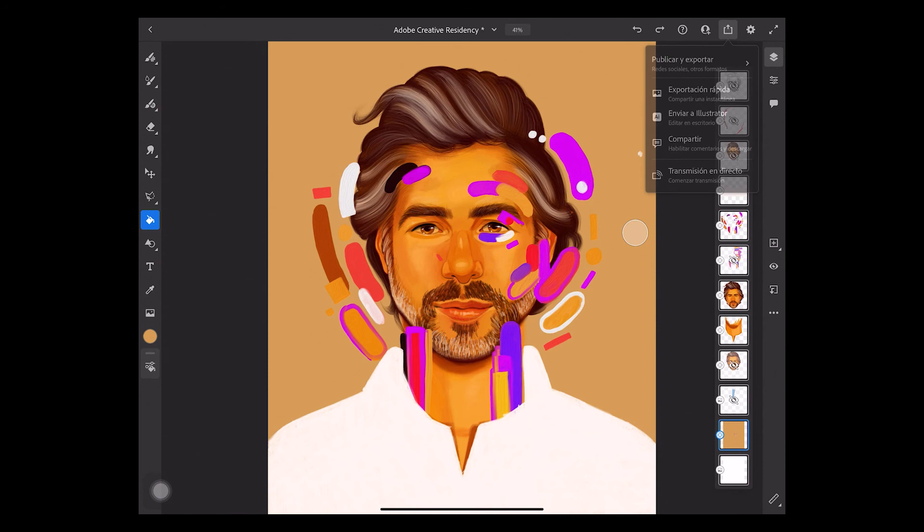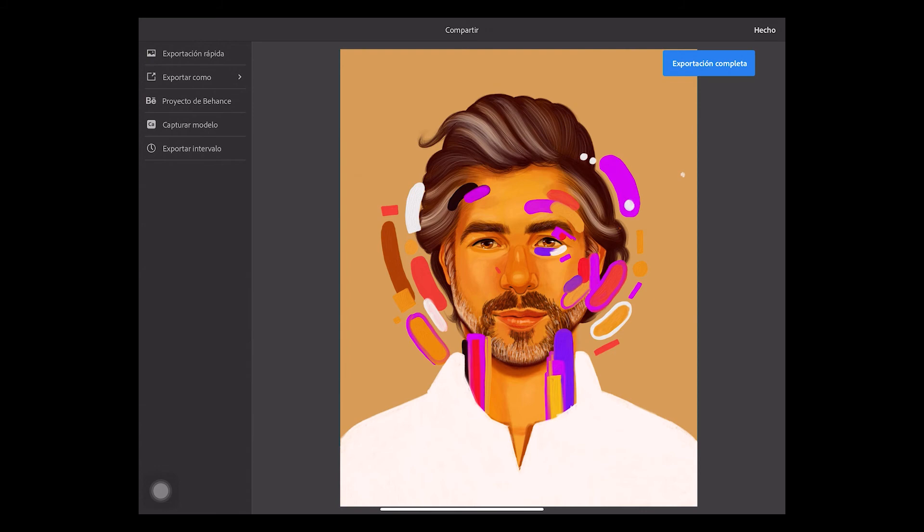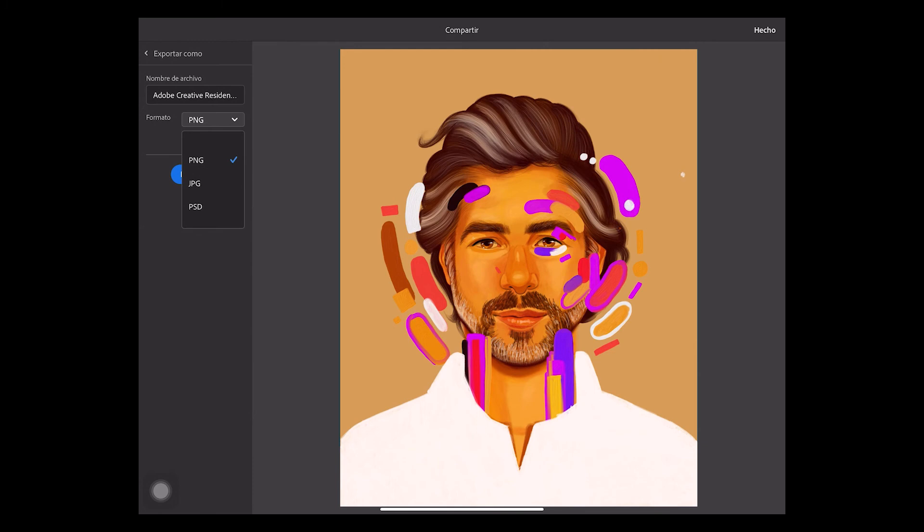Finally, to export your artwork, you can click the share button on the top of the screen. And as you can see, you can export your image very quickly or you can export it in different formats.